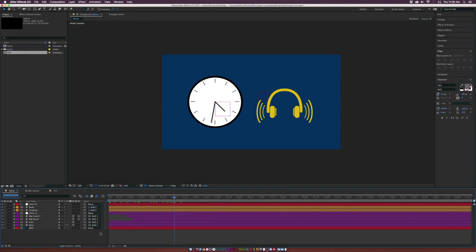Hey, what's going on internet? Josh Noel from Sundark Film. In this video, we're going to create a couple of animated icons.